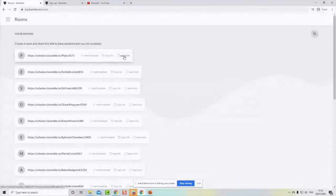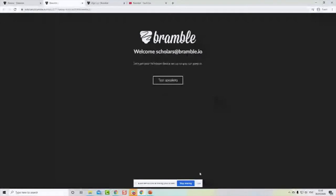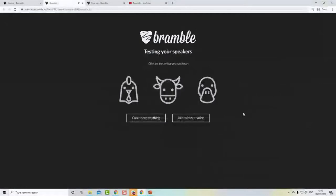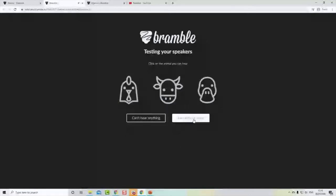I'll open the room from the account. When you click 'Open Room,' you're prompted to test your speakers — much like when hosting on Demio you get a prompt to test equipment. The two things you want to test in Bramble are your speakers and your webcam. If I click 'Test Speakers' I hear a mooing sound, so my headphones clearly work. I'm going to join without voice for this demo so it doesn't conflict with what you can hear on Demio.